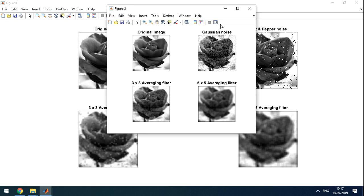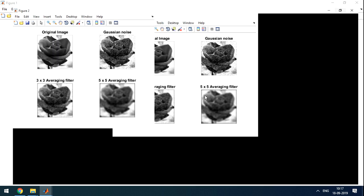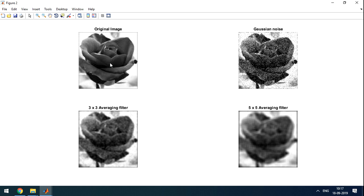The second one is about the Gaussian noise. So we took original image, added a Gaussian noise to the image, then applied 3x3 averaging filter. So here we can see noise is reduced. 5x5 averaging filter, the image is looking more blur.